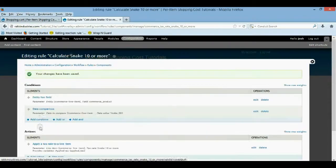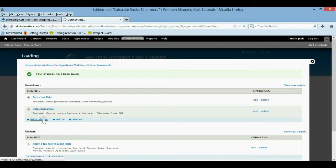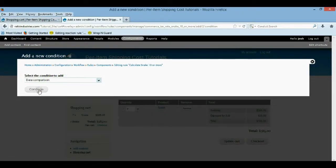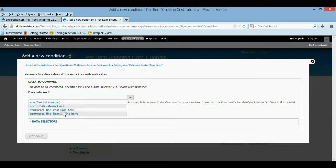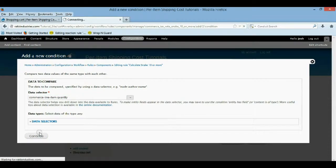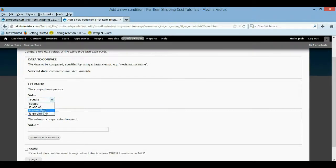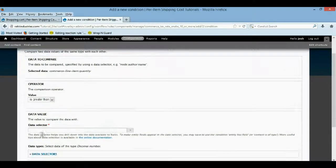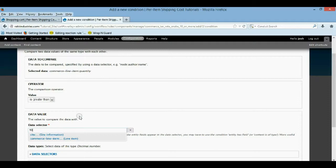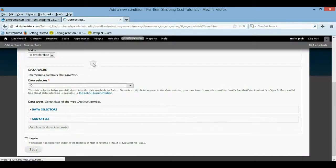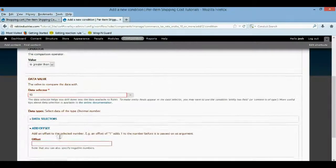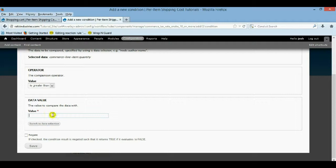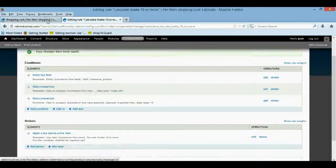And for the last condition, it should just be data comparison. And then a quantity. Again, it's a line item quantity. And you just want it to be greater than. Okay, greater than. Greater than 10. That way it means 11 and up gets this 20% discount. Oh, duh. You have to change this to direct input. And then 10. All right, so now when you come over here.